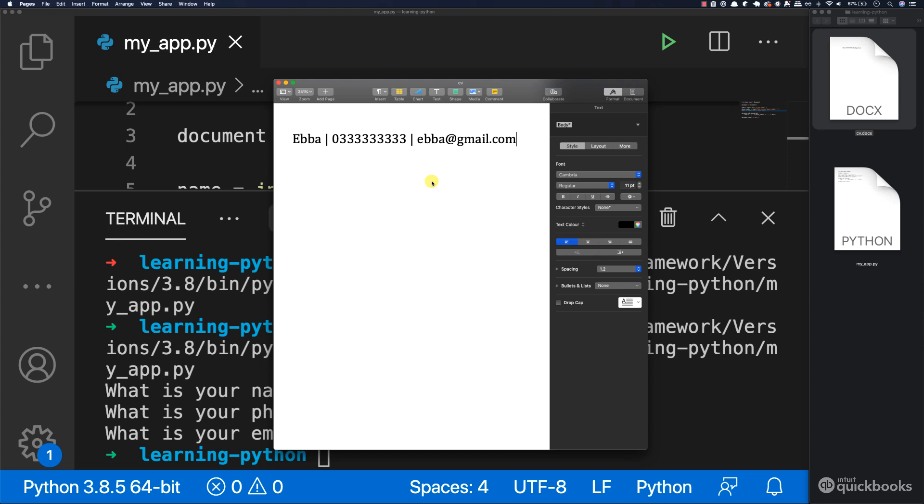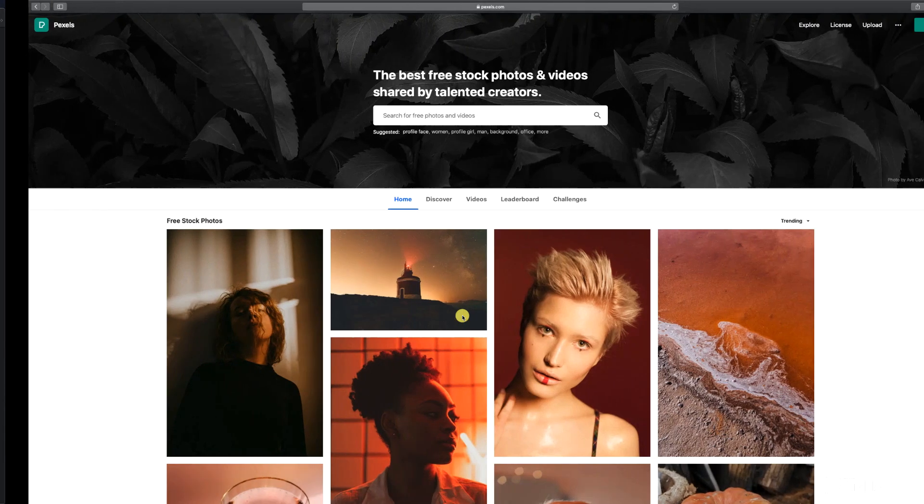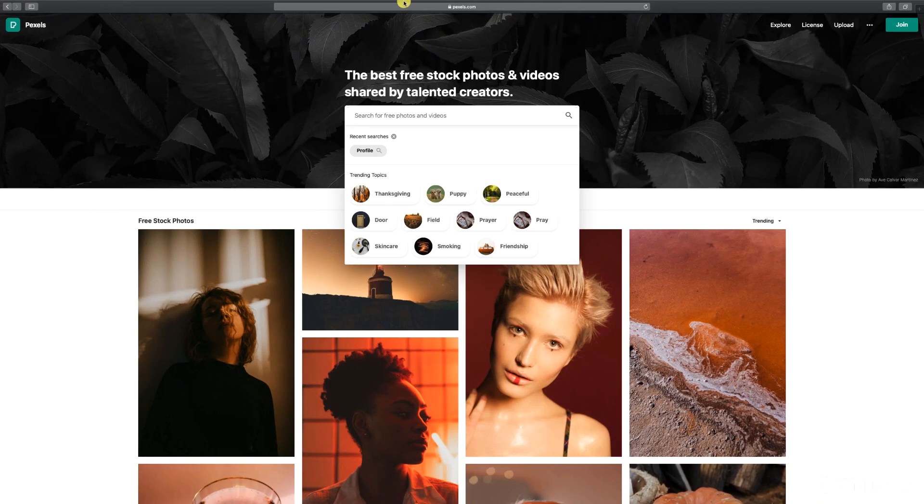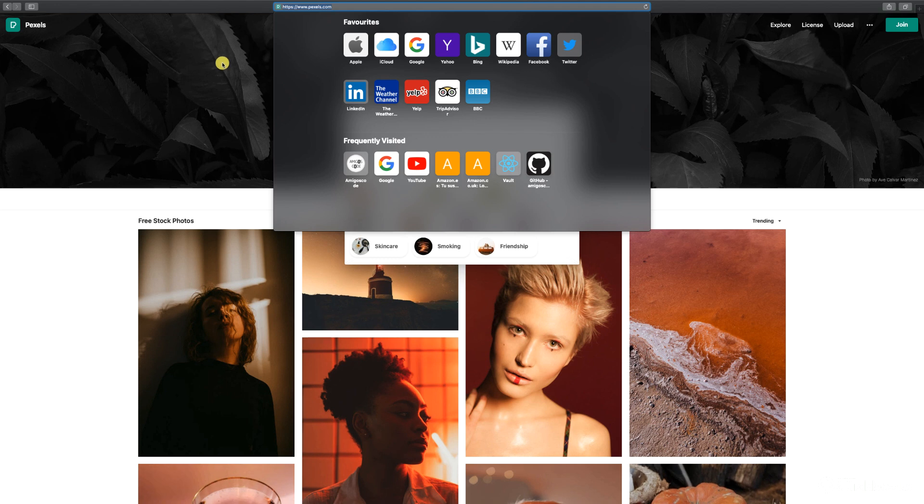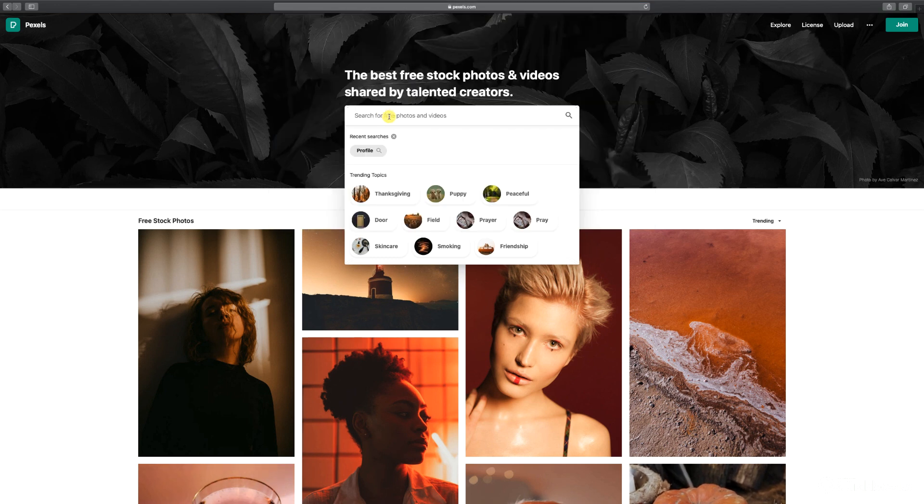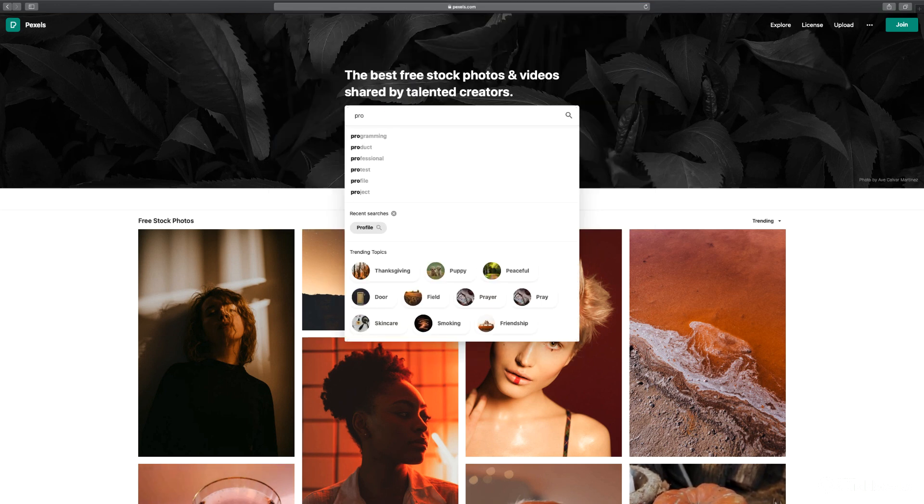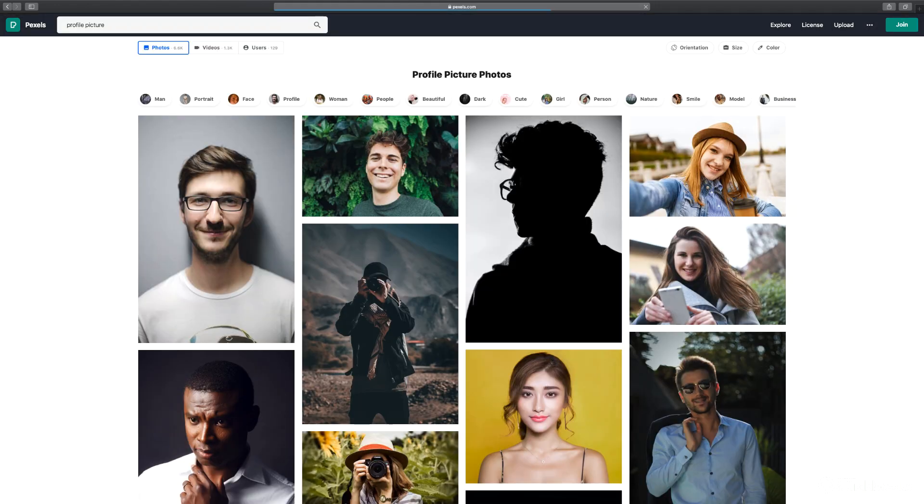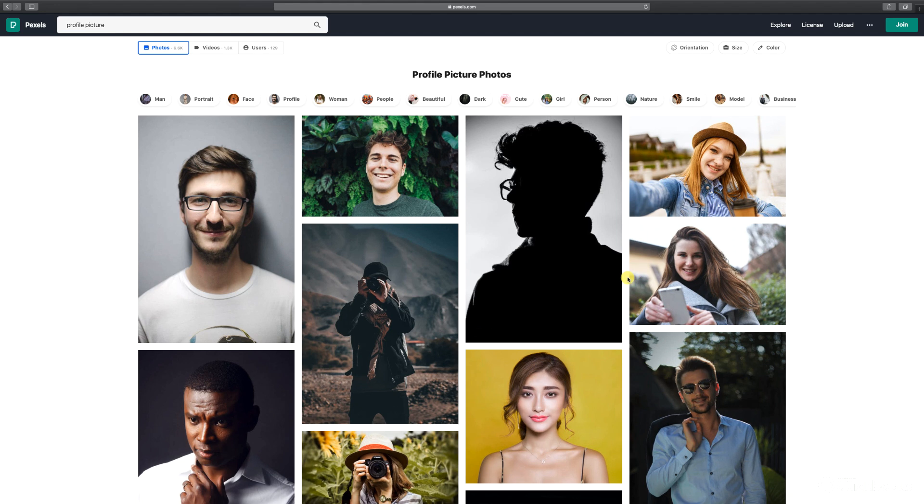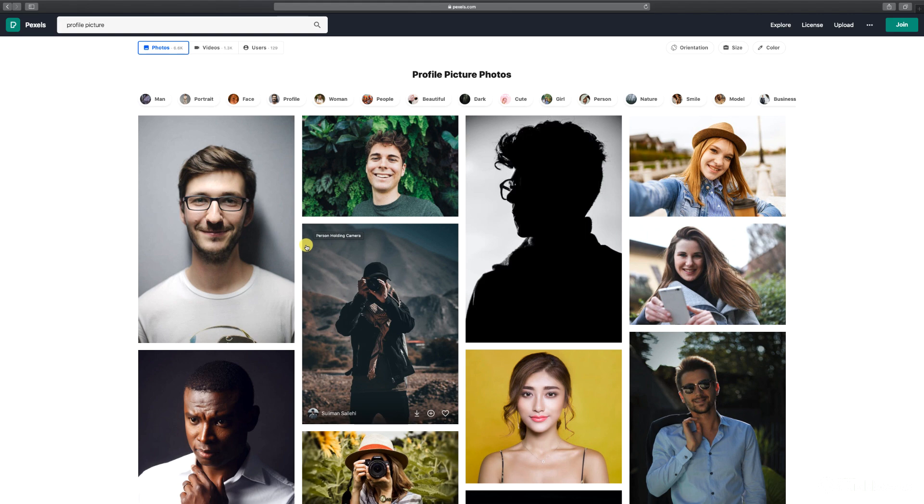All right. To add a picture to your CV, go ahead and grab any of the pictures that you might have. So if you don't have a picture right now, what you can do is navigate to pexels.com. And then in here you can search for profile and then picture. And then you can just use one of these pictures, download to your local computer, and you can follow along.